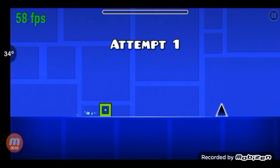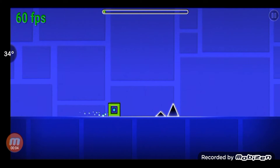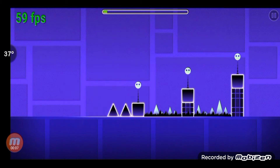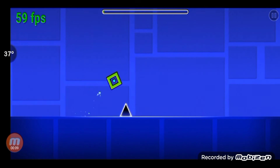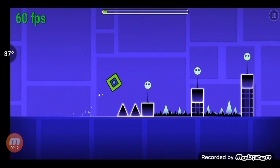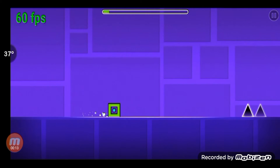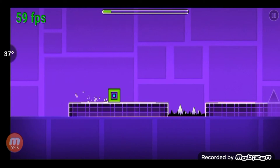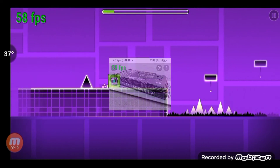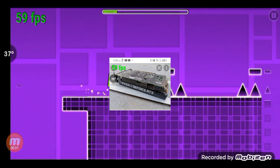A graphics card decides the pixels of whatever you're looking at — video, photo, or game — and it sends that information to a monitor through a cable. A graphics card looks something like this.